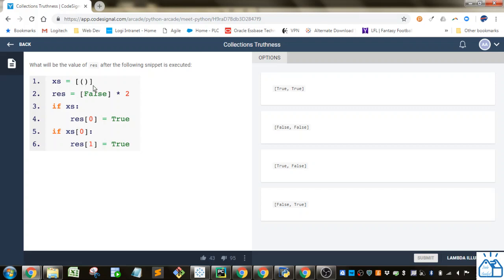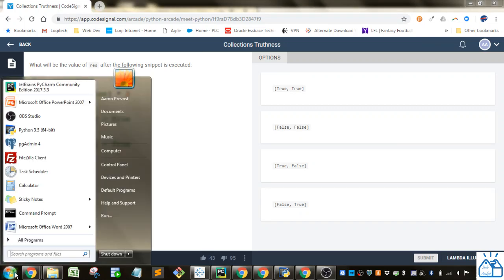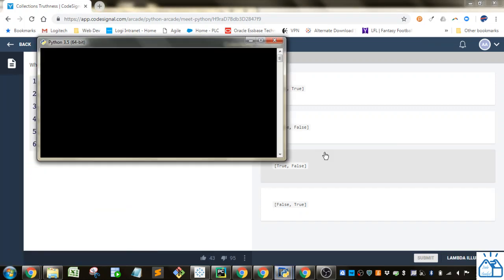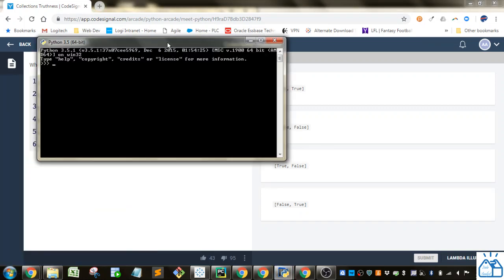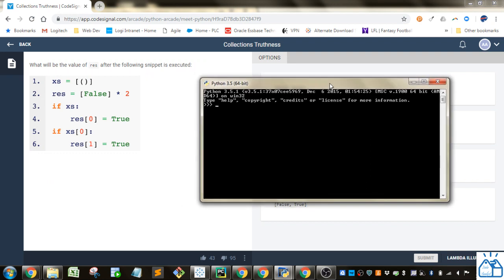And then to the variable res, they're assigning false times 2. So what that's going to do - let's just open a Python console here. So let's just do res equals false times 2.